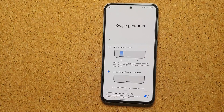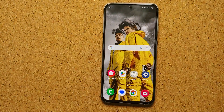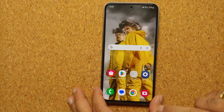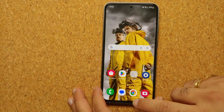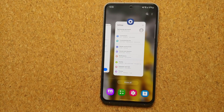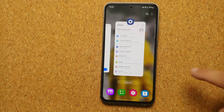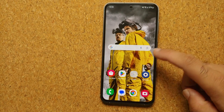With Swipe from Sides and Bottom: if I swipe up I will go home, and if I swipe from either side I will go back. To access my recents, swipe up from the bottom and hold — and there are my recents.